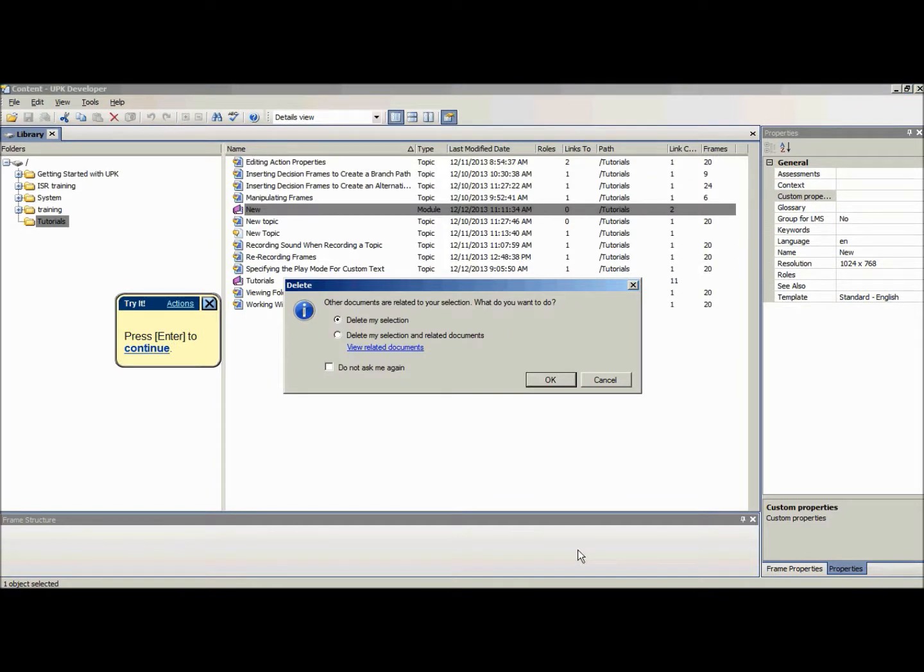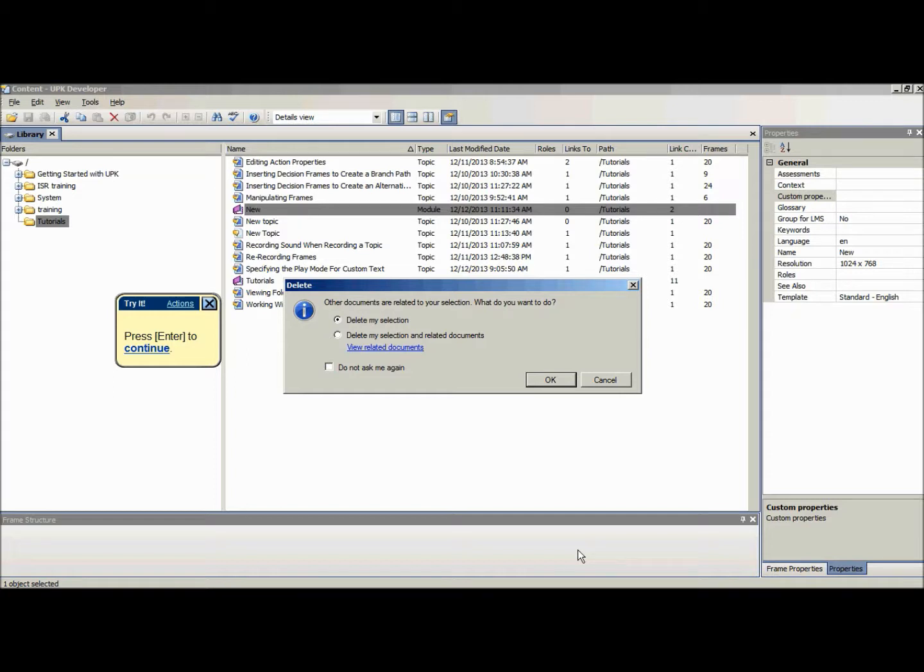If you want to delete a module or section, you have to delete it from the library. Deleting a document from the outline editor only removes the link between documents. If you attempt to delete a document from the library that is used by other documents, a choice will show up between deleting the selection only or the selection and all related documents.